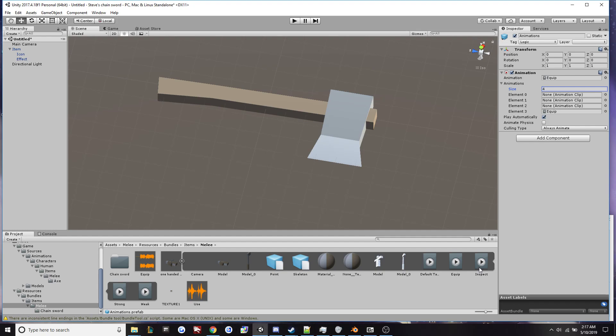And then we'll drag our inspect, strong, and weak into the missing slots. And now everything is all set up.